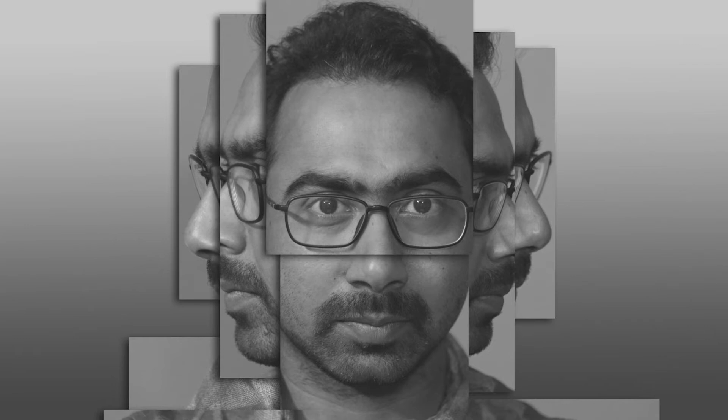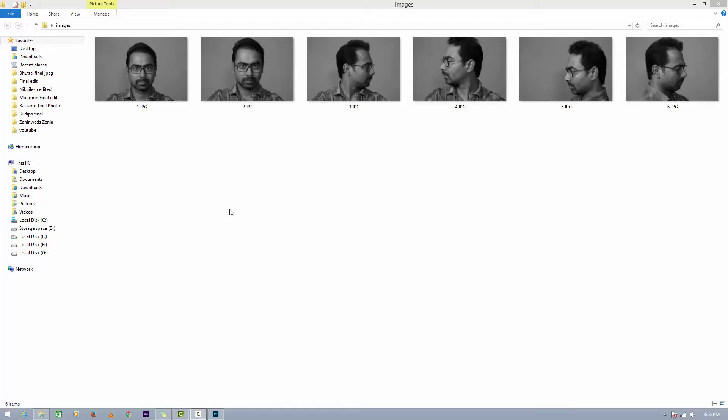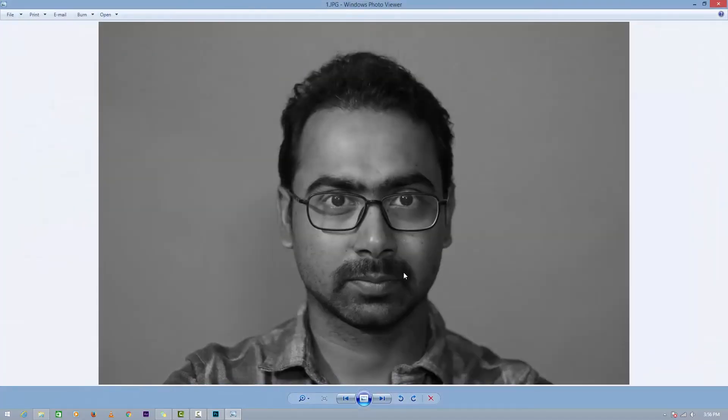Hi friends, welcome back again. Today I'm going to show you how to create a photo like this. It is super easy. For this, I need to click some photos in different angles, so I have my photos with me.